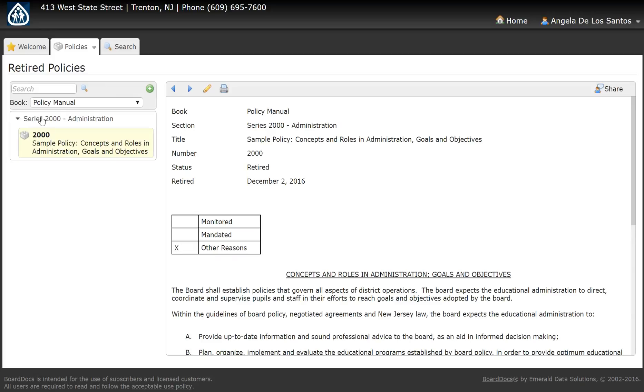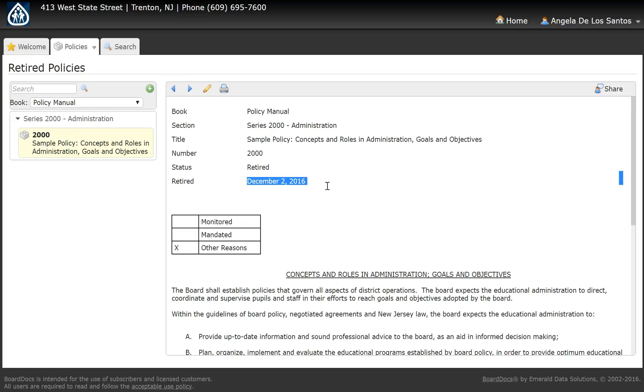Saving that change retires the policy into your archive with the retired date.